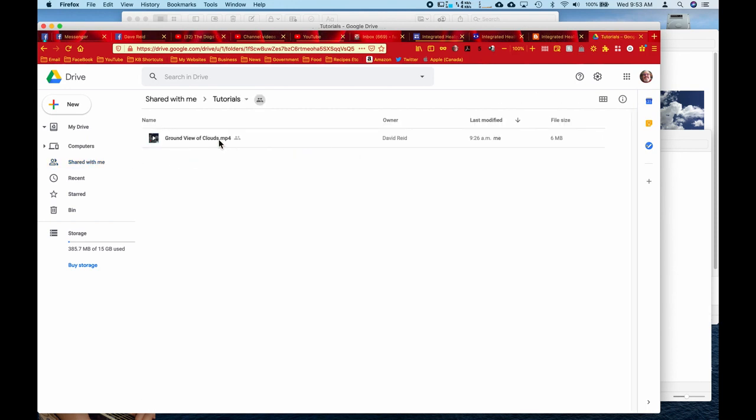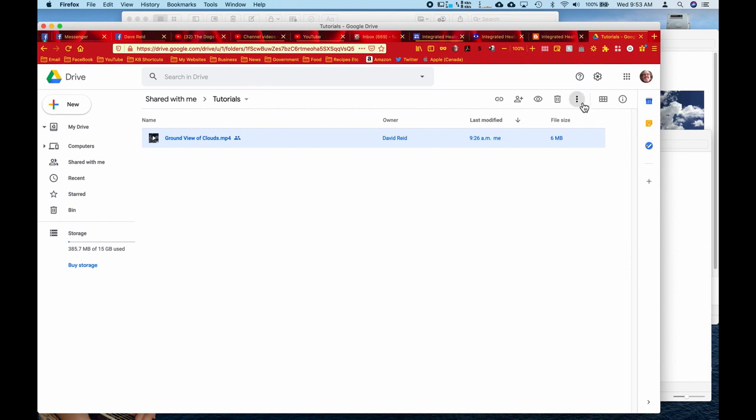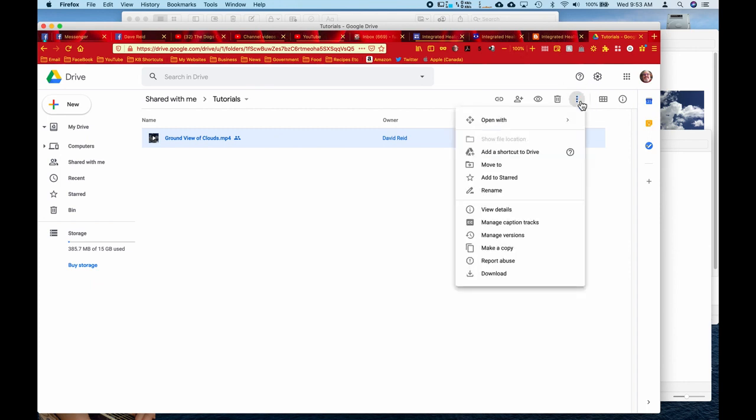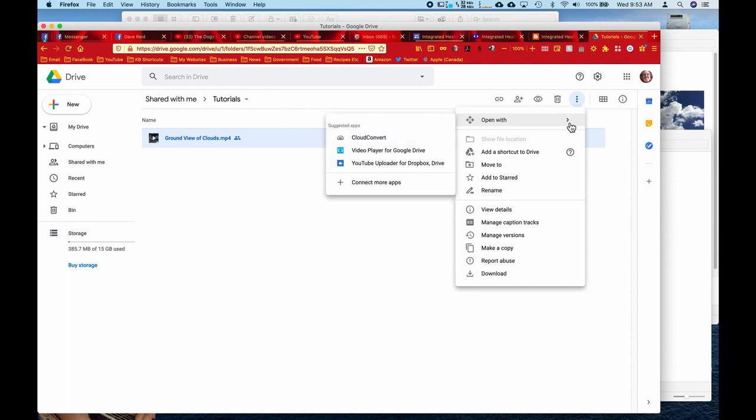And now I'm going to click on the file that I want to move to my YouTube. And I'm going over here and click on these three vertical dots for more actions. And I'm going to hover over open with. If you're on Windows, you might have to click it.